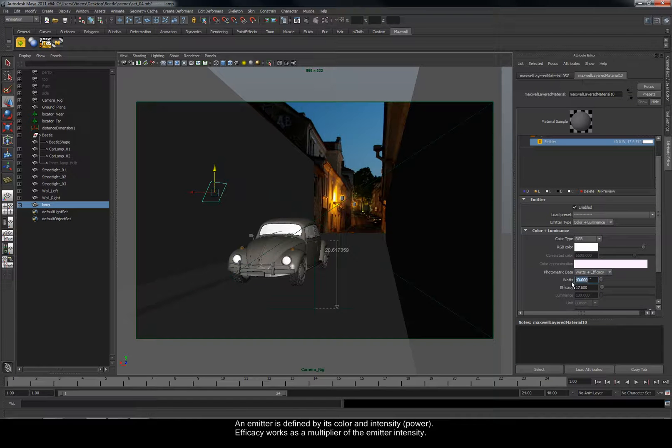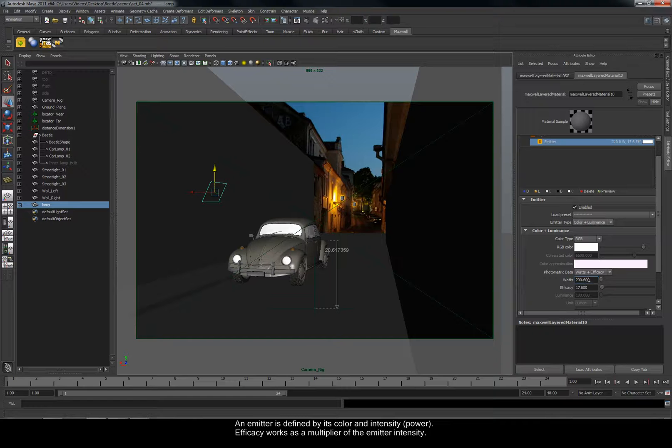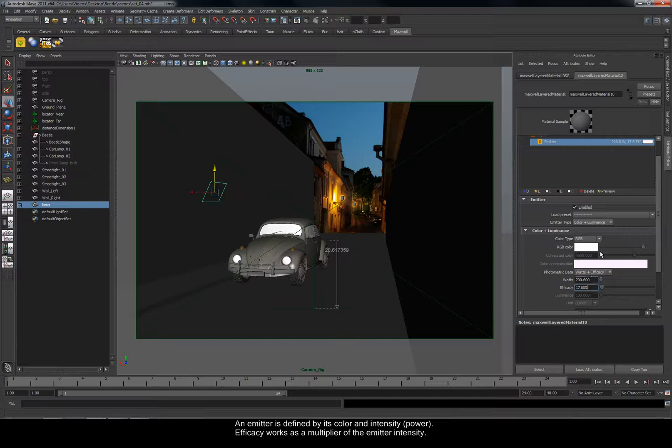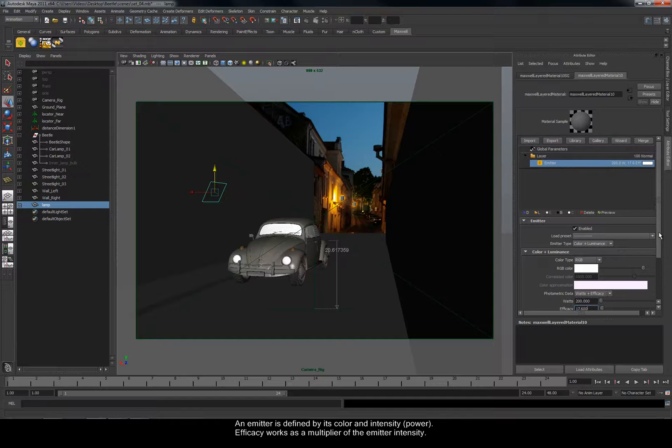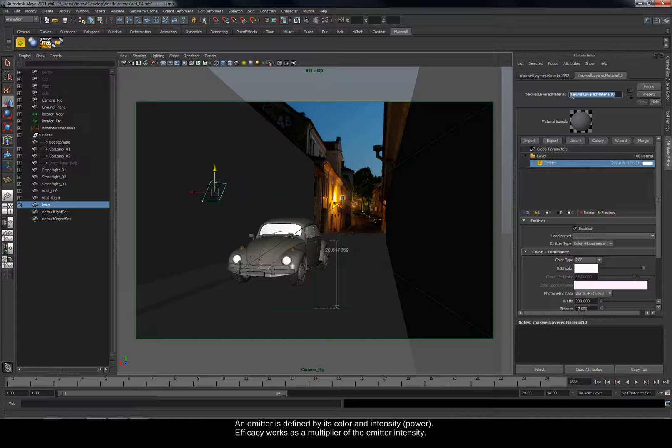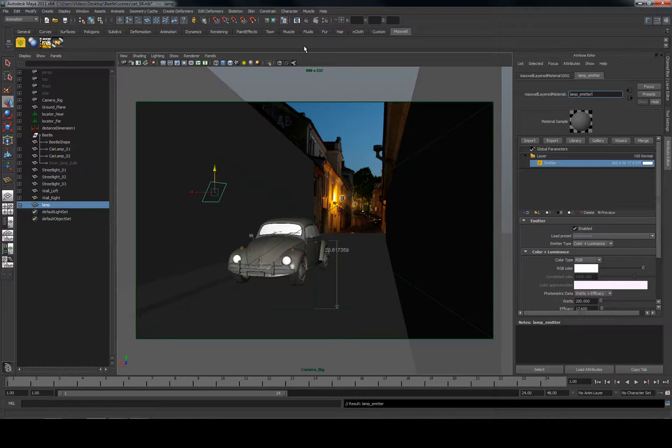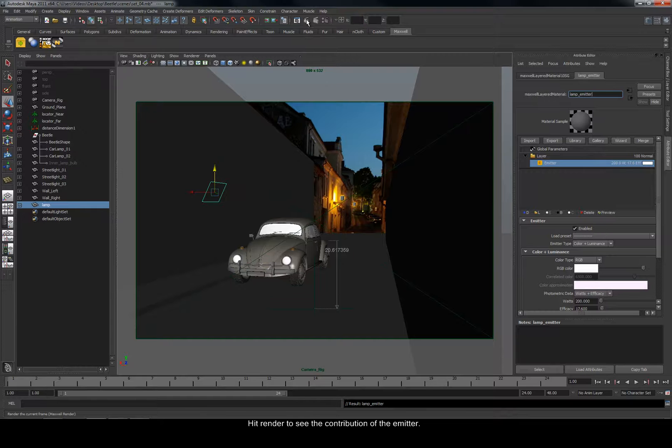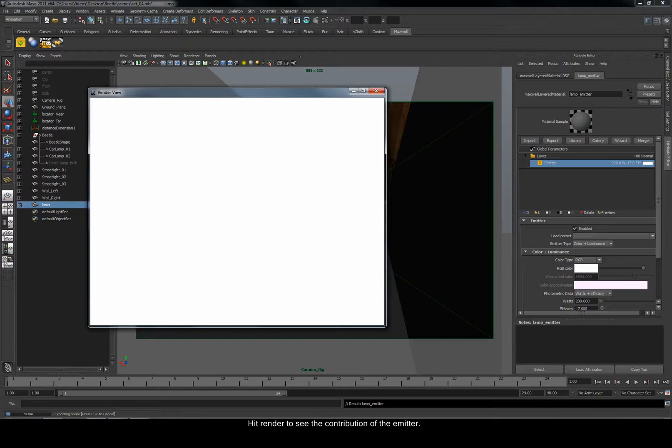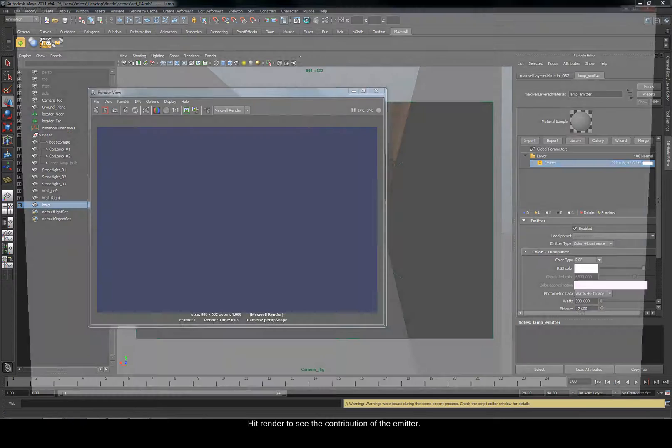An emitter is defined by its color and intensity. Efficacy works as a multiplier of the emitter intensity. Hit Render to see the contribution of the emitter.